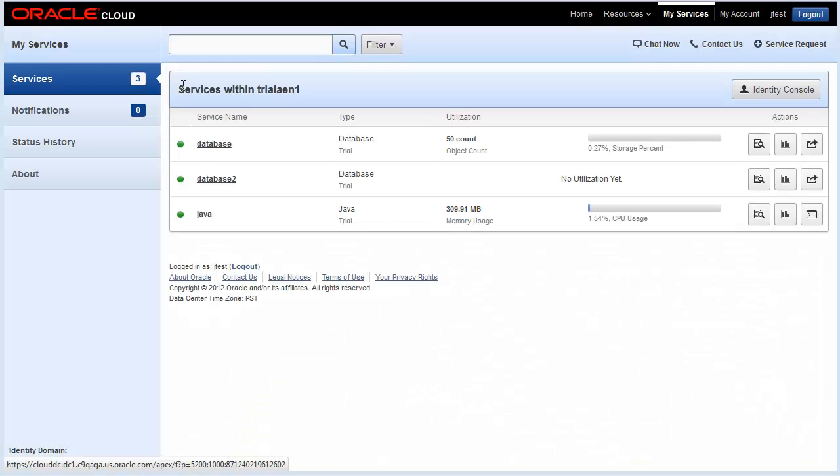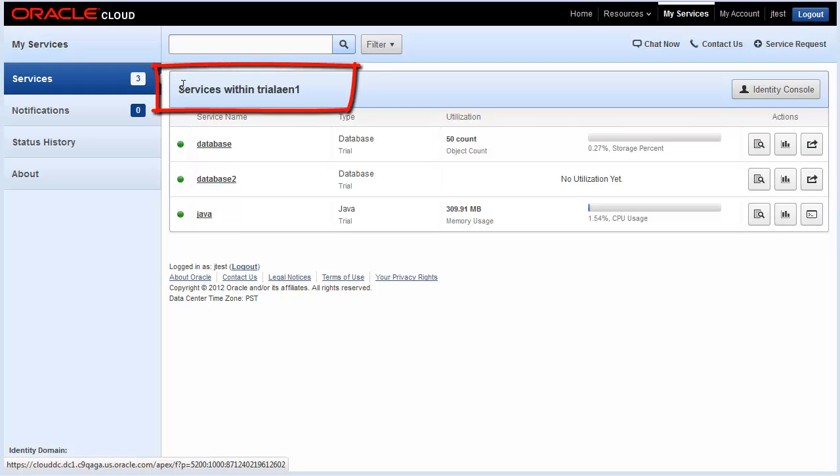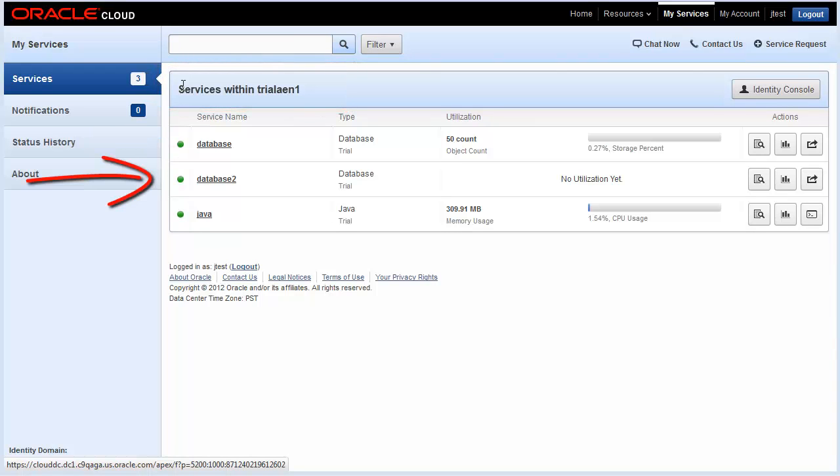On signing in, you are presented with the services page which lists all your services within the current domain. In this case, the trial AEN1 domain. There are three services in this domain: database, database 2, and Java.